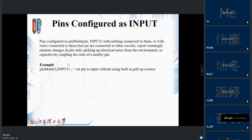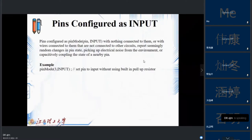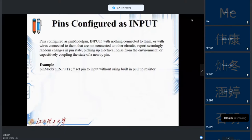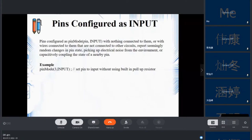To configure a pin as input, the syntax is similarly pinMode with the pin number and mode set to INPUT. For example, pin number 3 configured as input allows us to connect a switch or sensor. However, putting a pin as plain input is not ideal because it will pick up noise, especially if the pin is unconnected or floating.